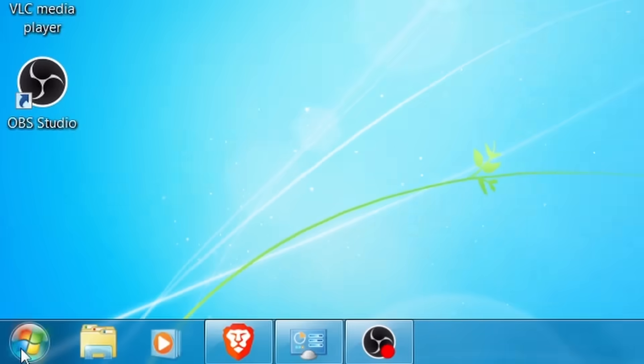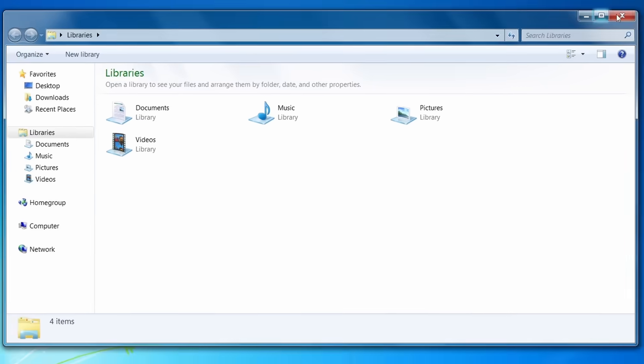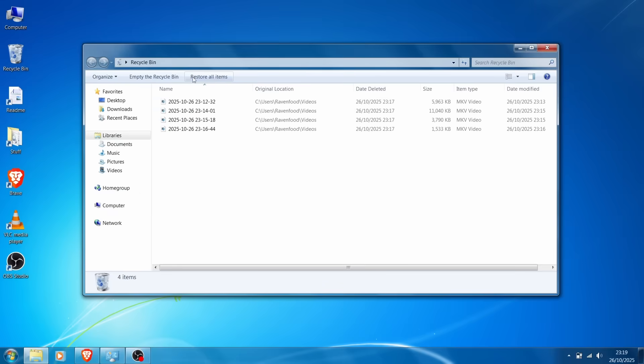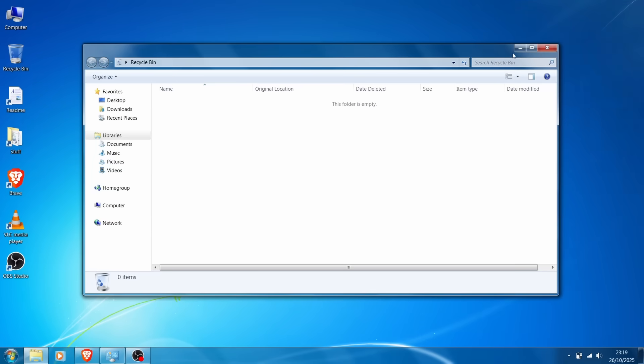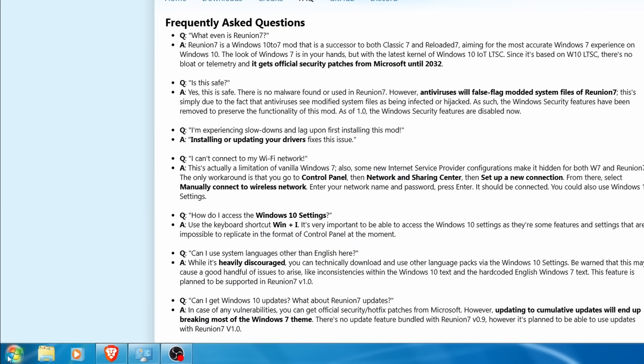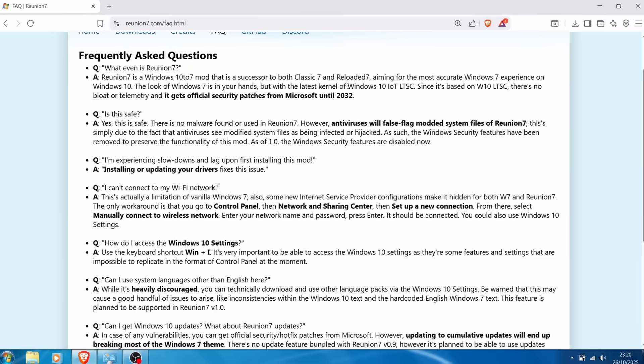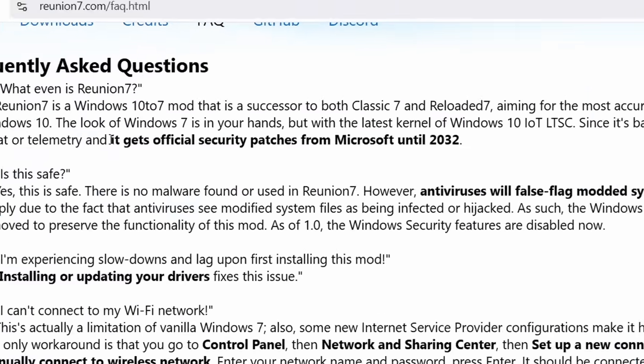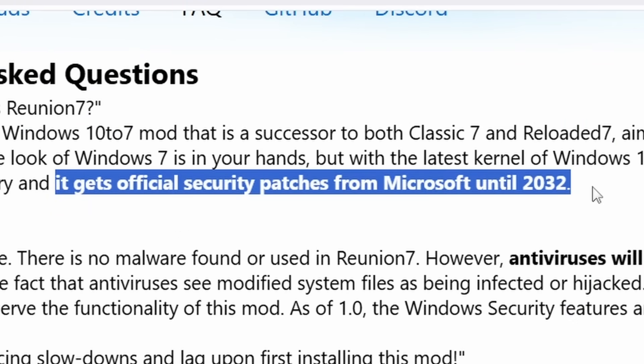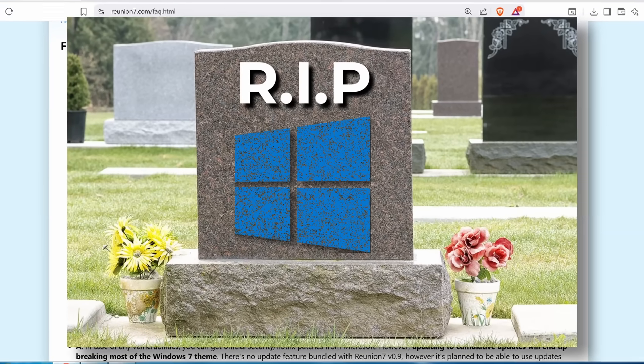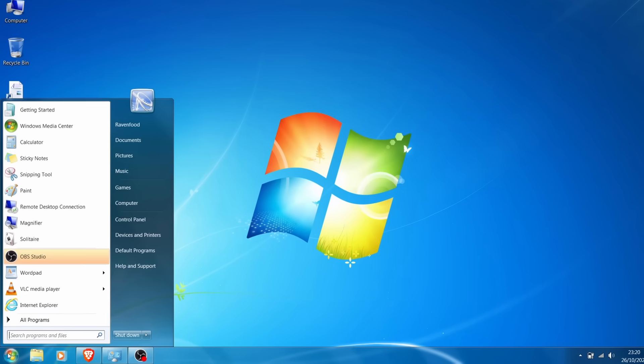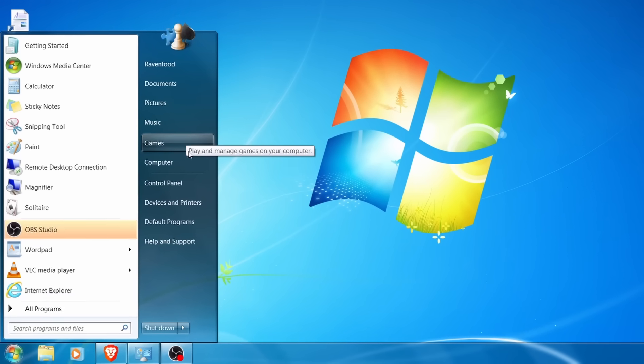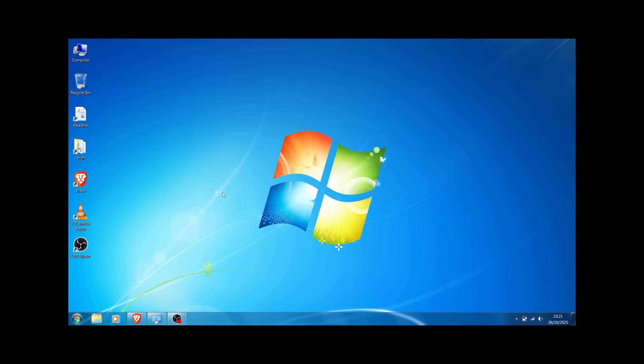When I open the Start menu here, looks like Windows 7. If I open the File Explorer, looks like Windows 7. When I open the Recycle Bin, even then, looks like Windows 7. And when I empty the Recycle Bin, it even sounds like Windows 7. This mod is probably the best way to use Windows 7, even without it being Windows 7. Let's go!